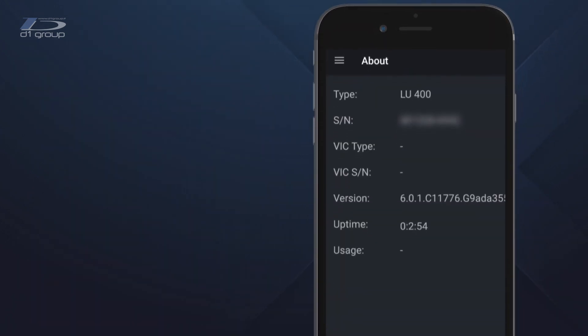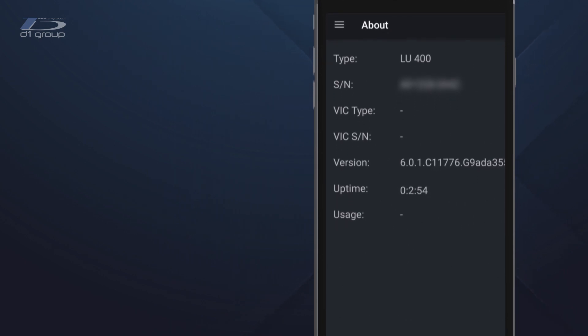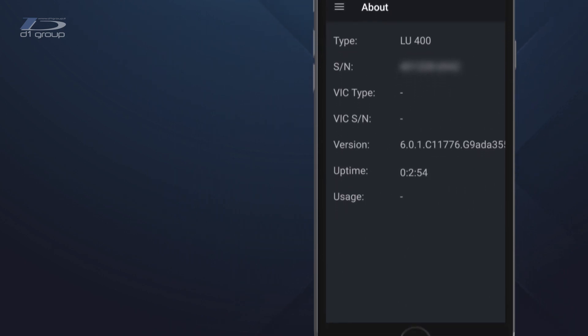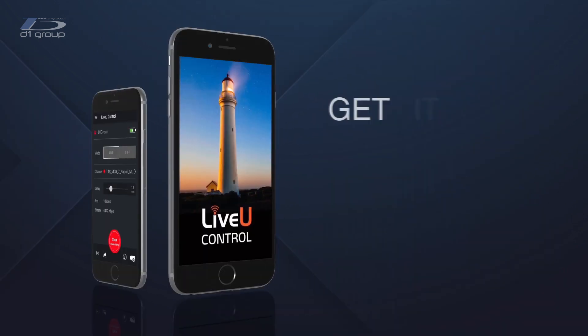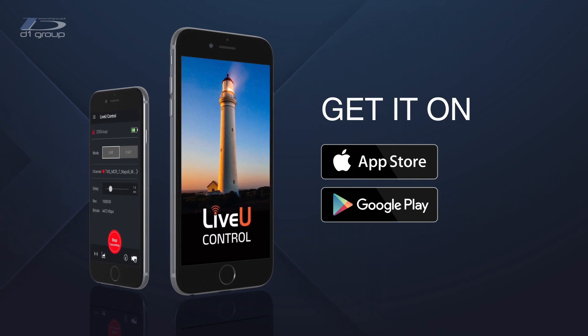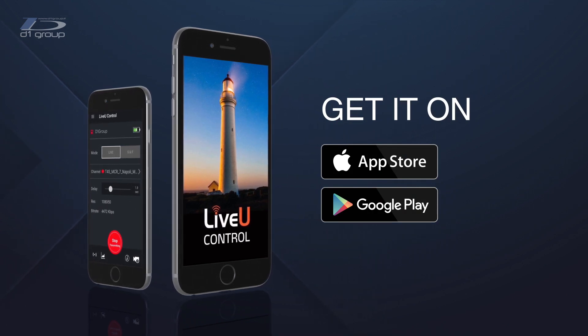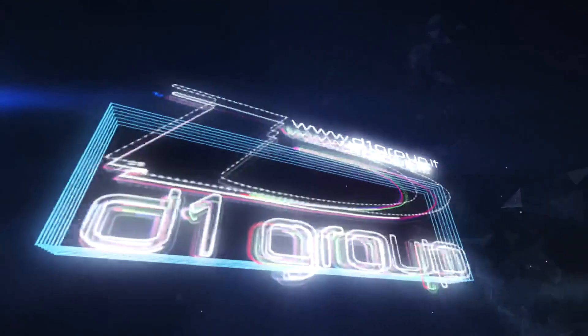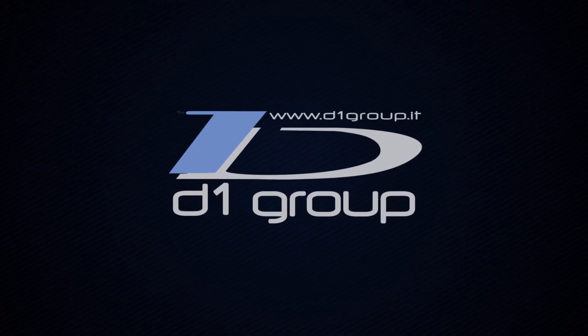Finally in info you will have all the information about the unit you are using. The LiveView Control app is available on the Apple Store and Play Store.